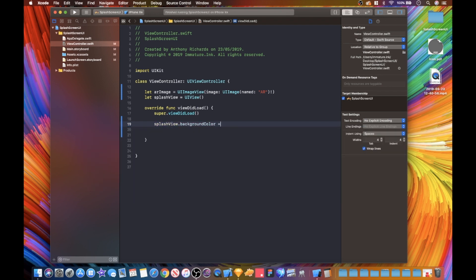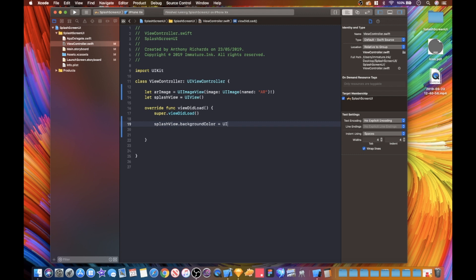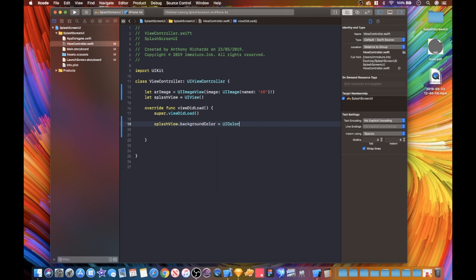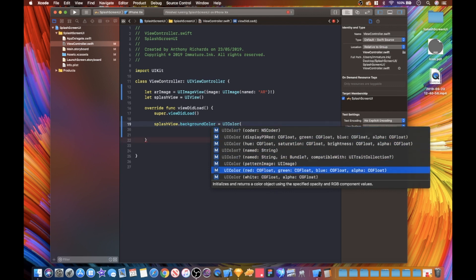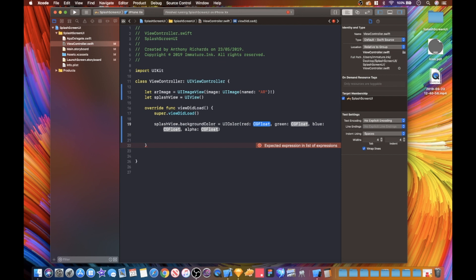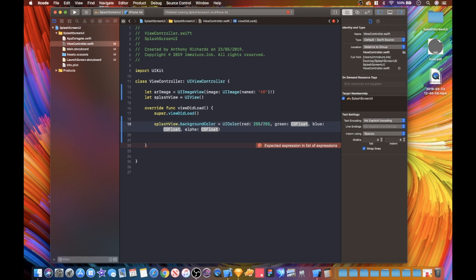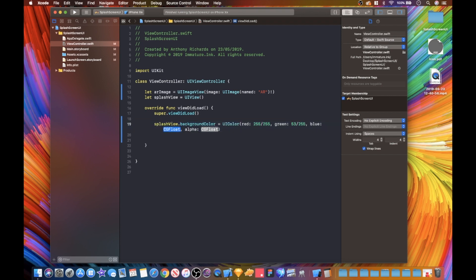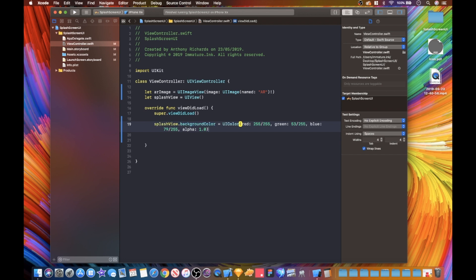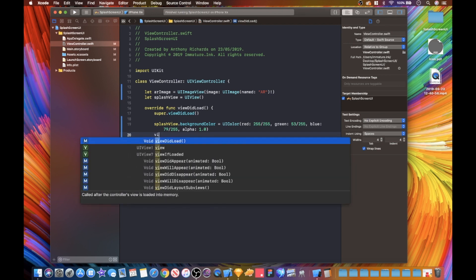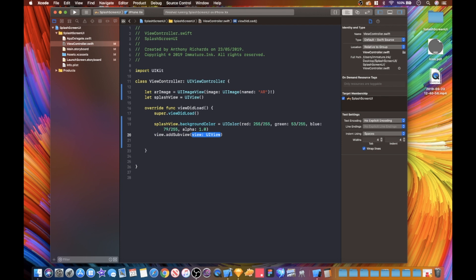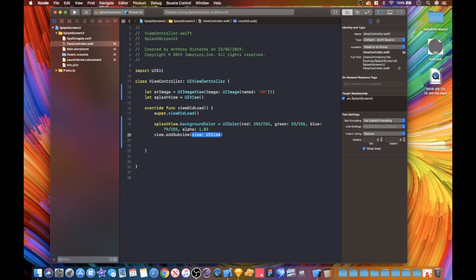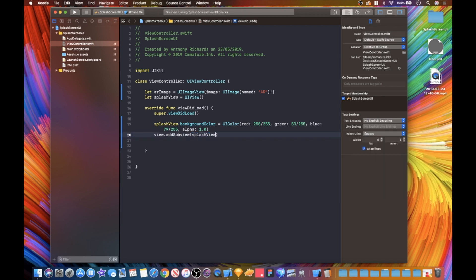Now we need red, green, blue, and alpha. I'm gonna do 255 over 255 for red, our green is going to be 53 over 255, our blue is going to be 79 over 255, and our alpha is going to be 1.0. That's basically just our color. Now we are going to add our view to our subview, and this is going to be splash view.